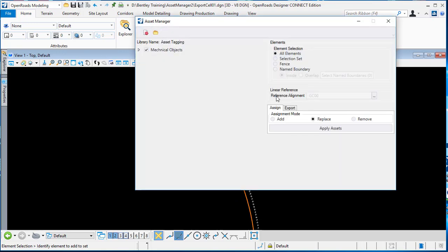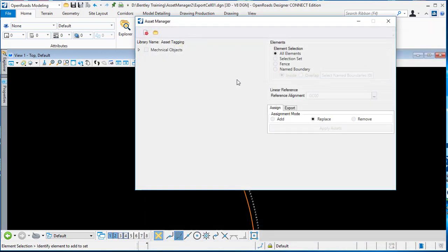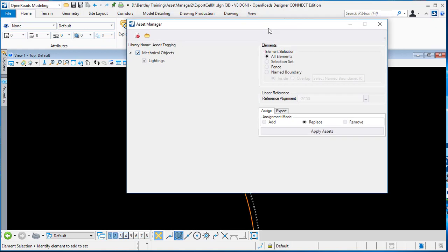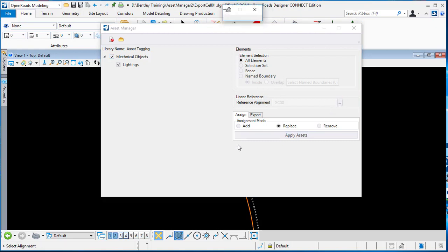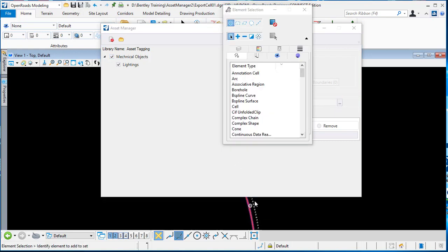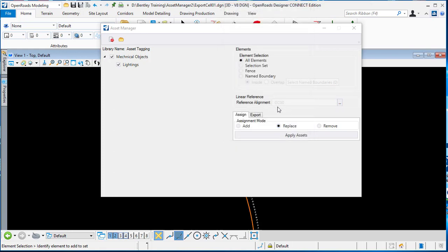In the Access Manager, I can load the Excel spec. I will select just one object, though you can have multiple sheets or multiple objects. You can select all elements, selection set, fence, or name boundary. Most important is the linear reference. I will select the linear reference for this reference alignment so that I get a reference alignment name.